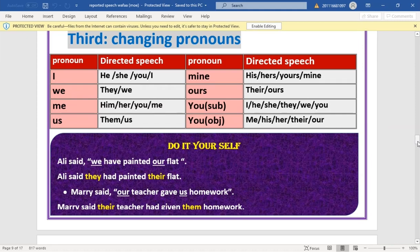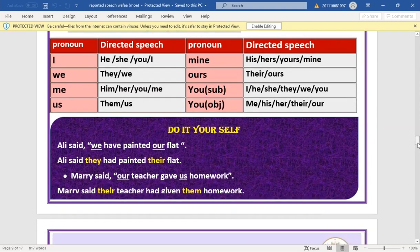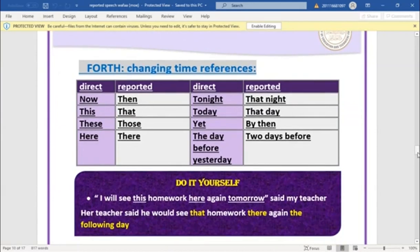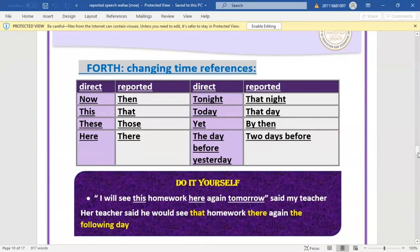The fourth change is time references. 'Now' becomes 'then', 'tonight' becomes 'that night', 'this' becomes 'that', 'today' becomes 'that day', 'these' becomes 'those', 'yet' becomes 'by then', 'here' becomes 'there', 'yesterday' becomes 'the day before'.